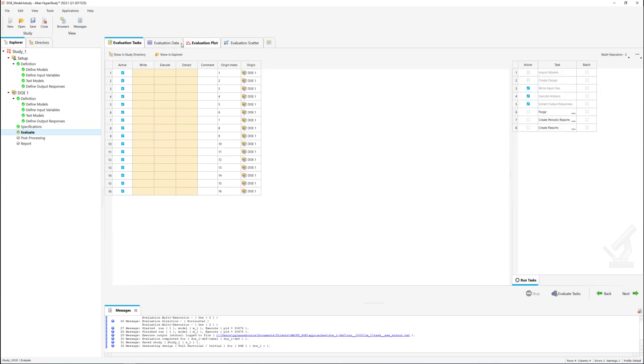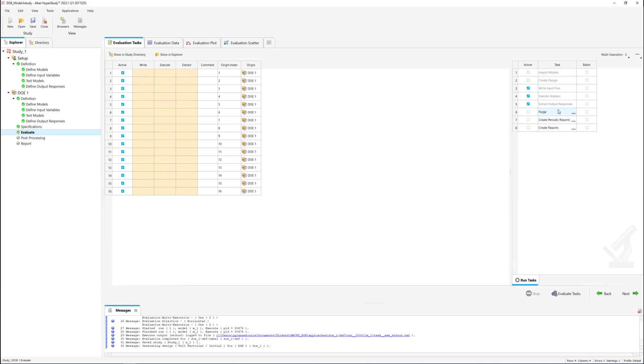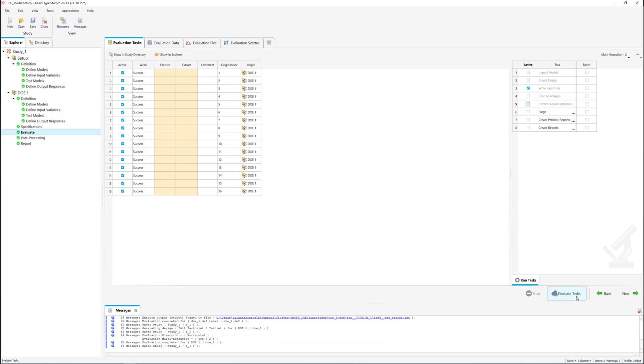Under the evaluation data we can see all the generated run combinations. Now by selecting only the write input files option and clicking on the evaluate tasks button to initiate the DOE execution we can check the extracted files for all the runs.